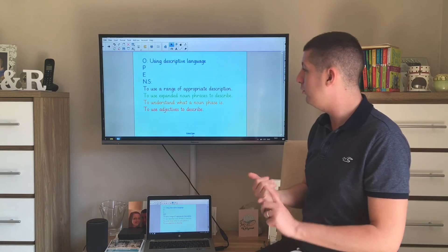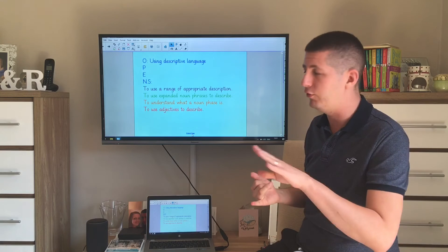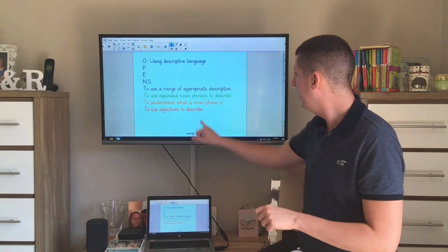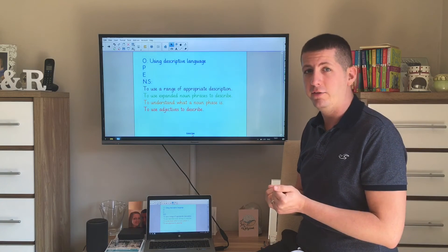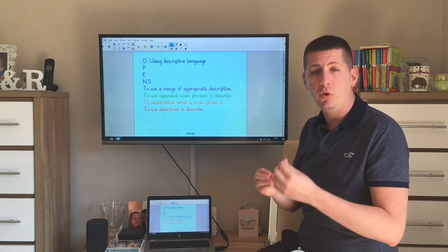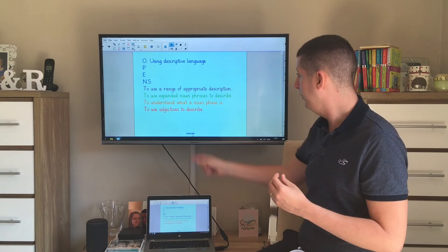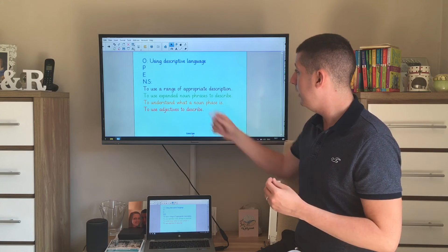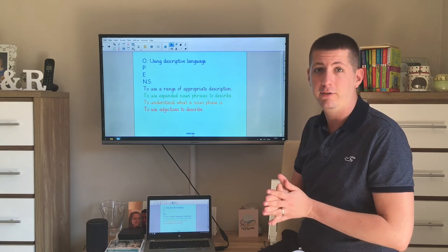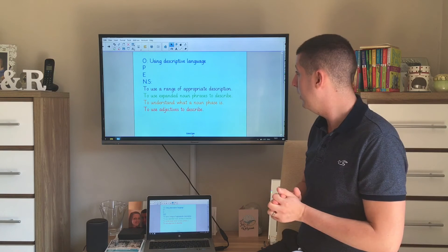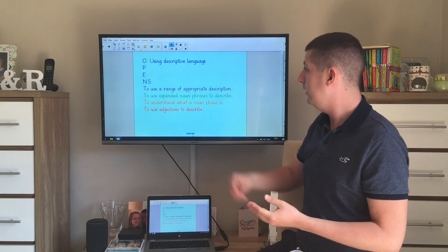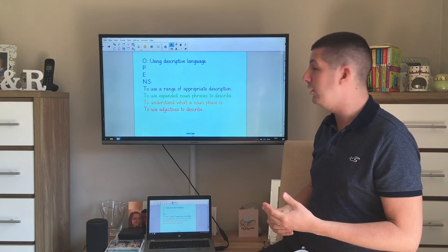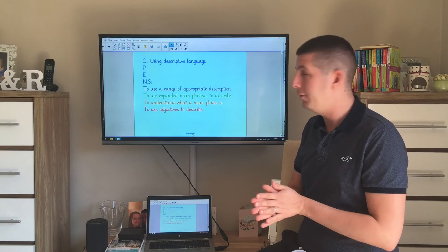The first one was to use adjectives to describe. I'm sure all of you are able to do that. The next one was to understand what a noun phrase is. Remember, it's more than one word that makes the name of something. The next one is to use an expanded noun phrase to help you describe. And if you've done all of that, hopefully you've used a range of appropriate description in your work today.